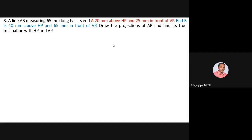Read the question first. Line AB is 65mm long — that is our true length. A is 20mm above HP and 25mm in front of VP. From this data we can complete the locus of A-dash in the front view and locus of A in the top view. B is 40mm above HP and 65mm in front of VP, so we can complete the locus of B-dash in the front view and locus of B in the top view.